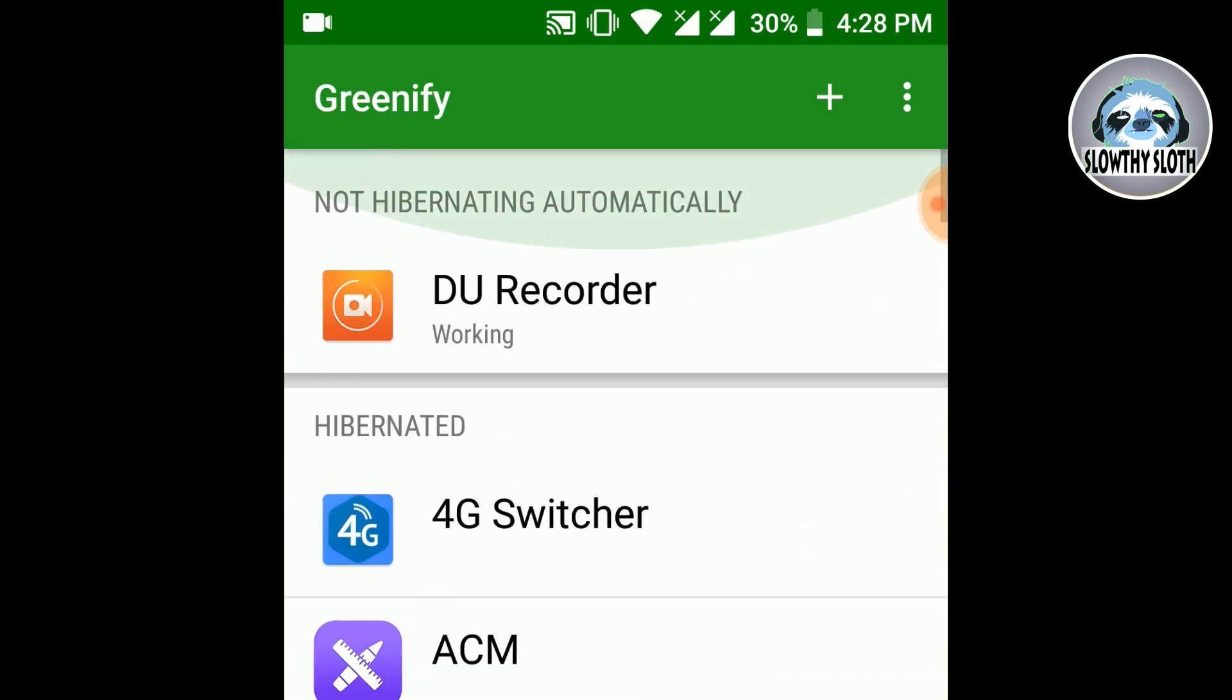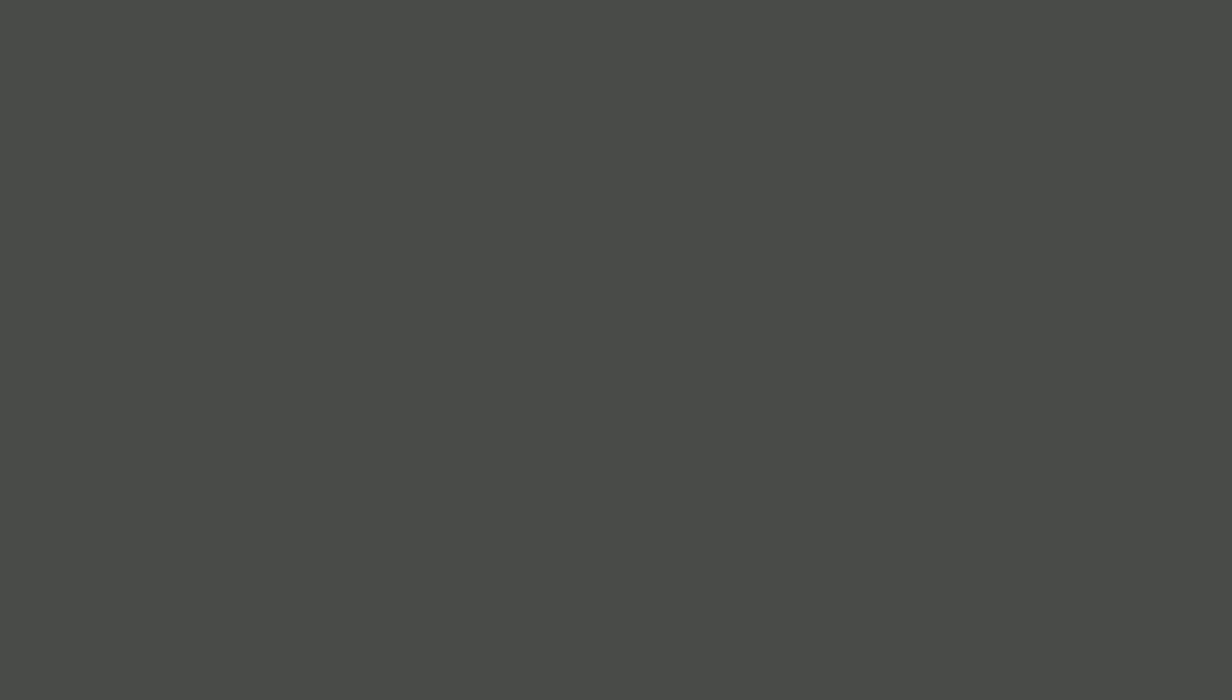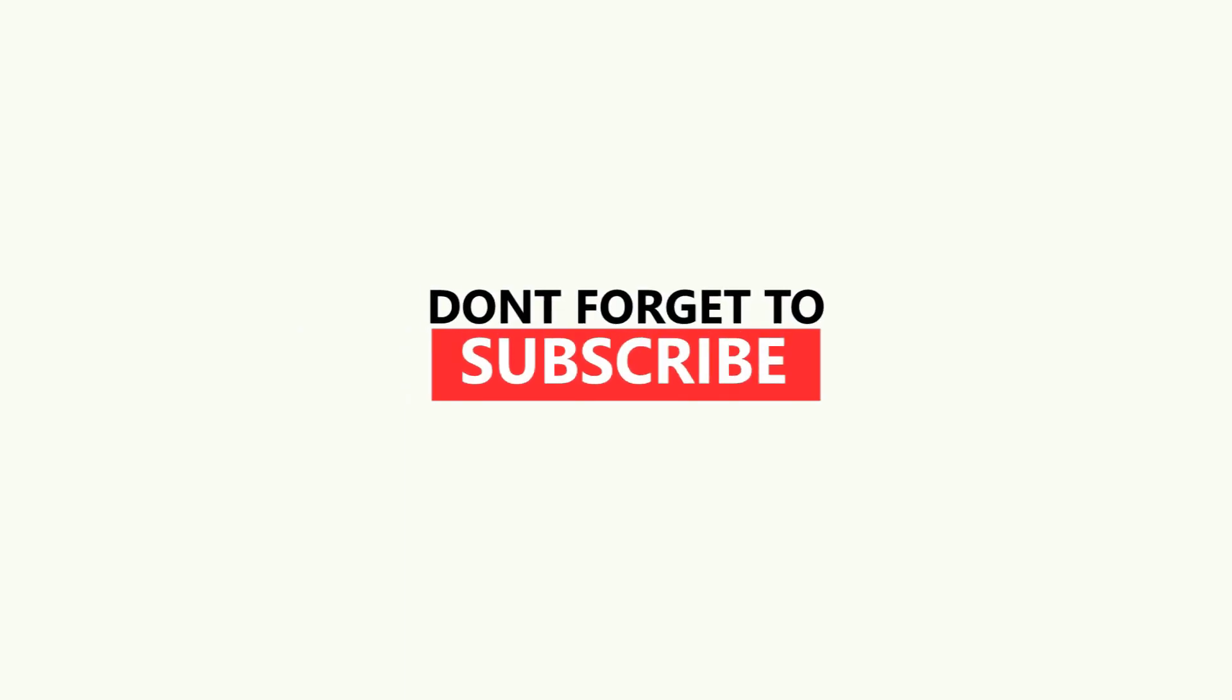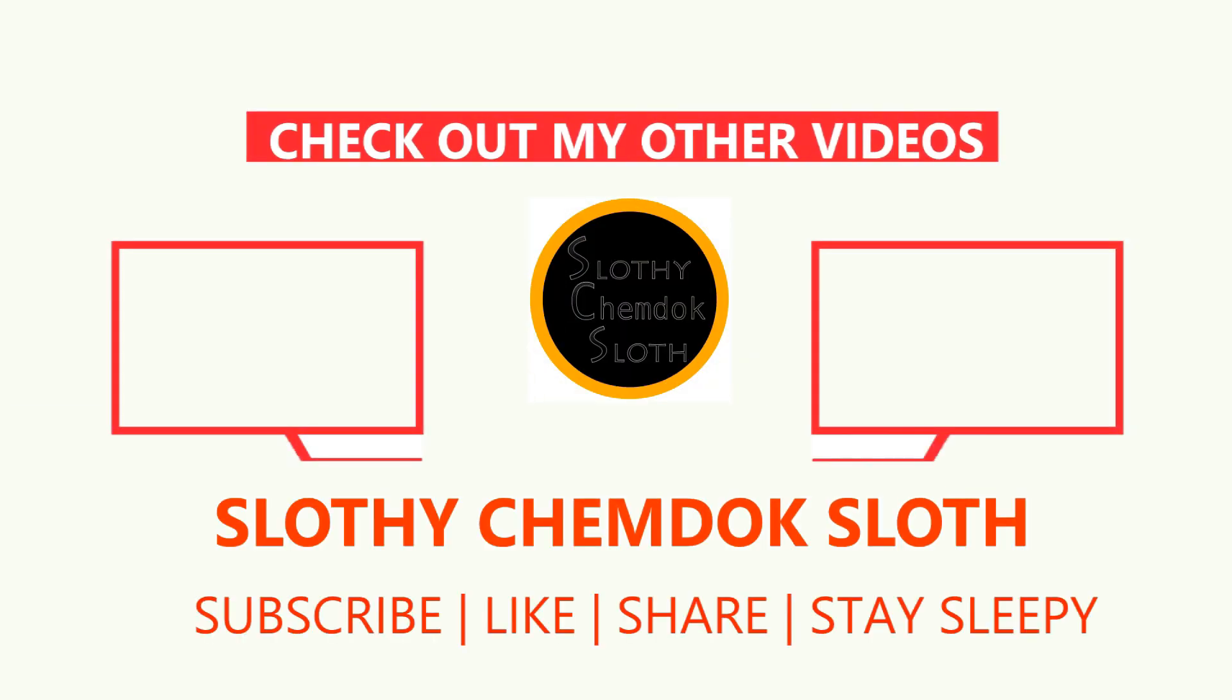So that's it for the video guys. I hope you guys liked it. If you did like it then please leave a thumbs up. If you are new here then please subscribe. If you have any doubts about the video then please do leave a comment in the comment section. And as always thank you for watching. Bye bye.